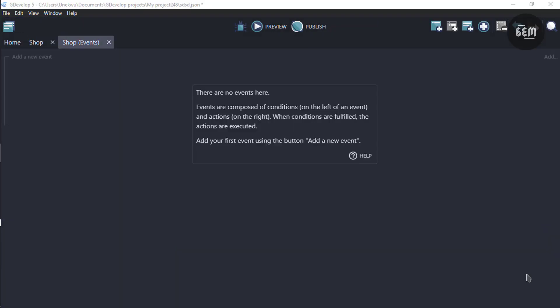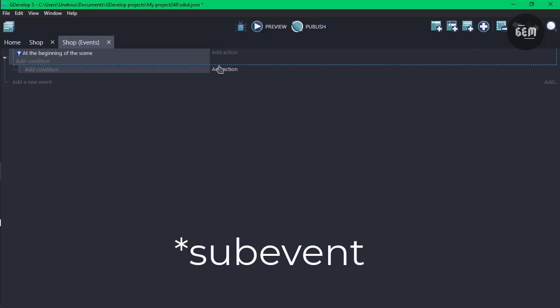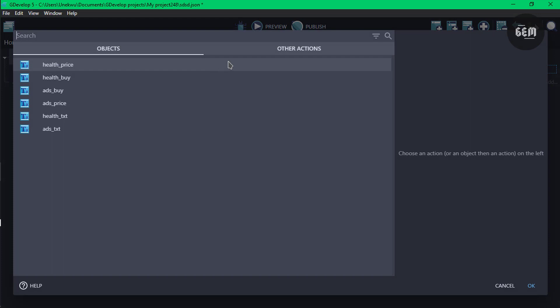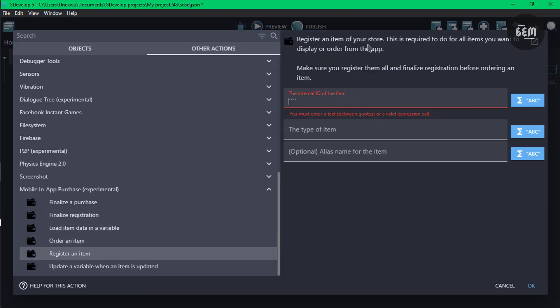In our events, the first thing you need to do is register the item which you'll be selling. Add a new event, add a condition — at the beginning of the scene — and add a sub-action. Register your item by going to other actions, scrolling all the way to the bottom, and select register an item. It says: register an item for your store; this is required for all items you want to display. In the internal ID field, this would be a unique ID used to identify this item — I'll set this to ads.